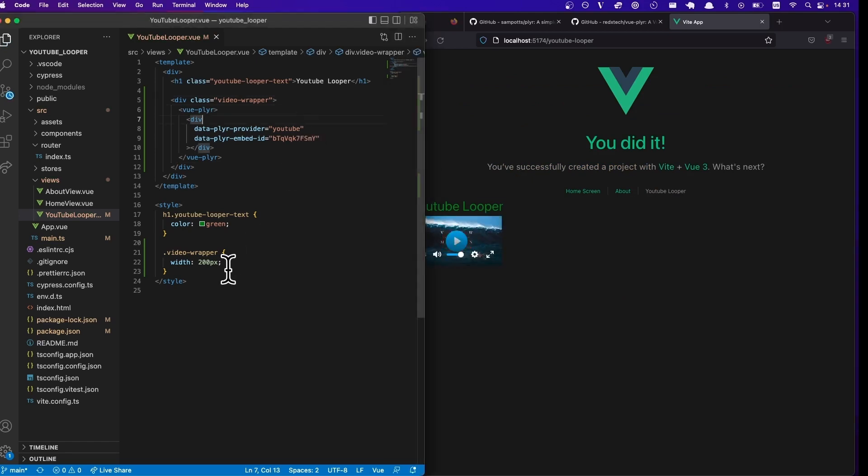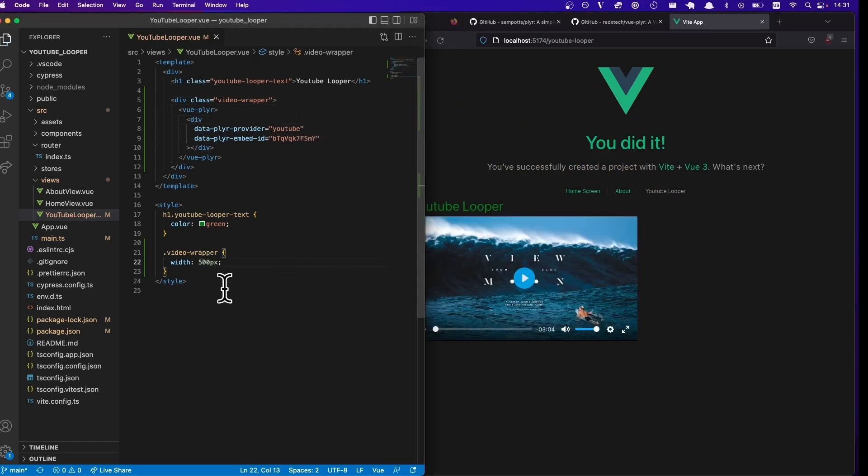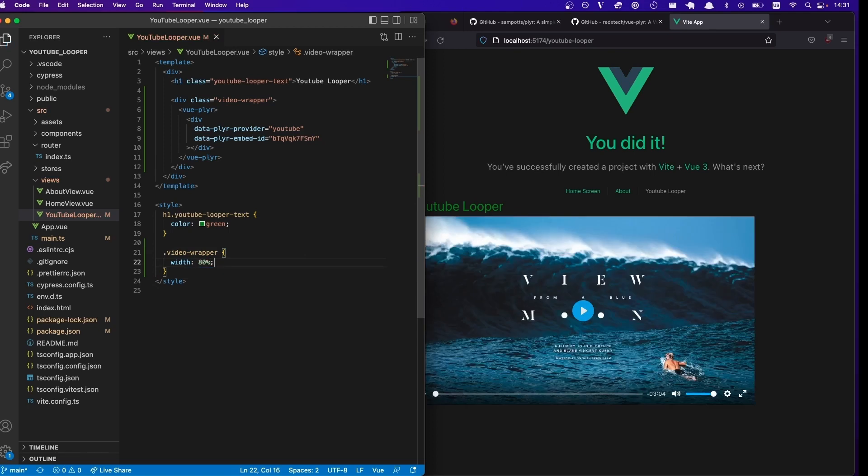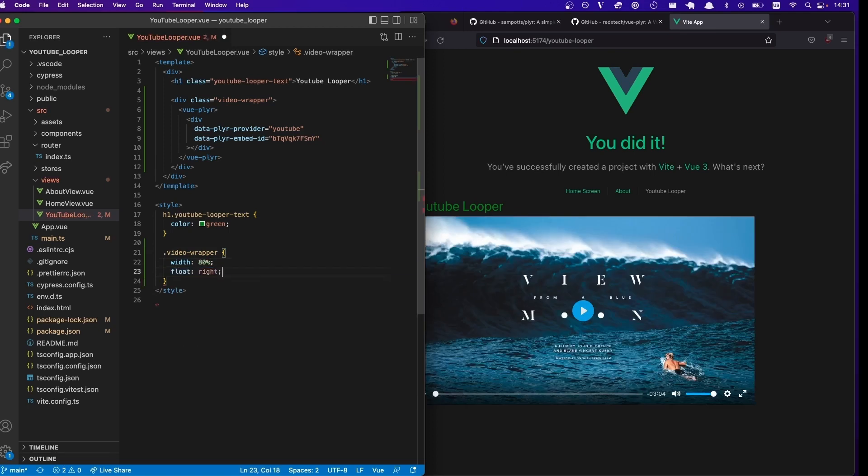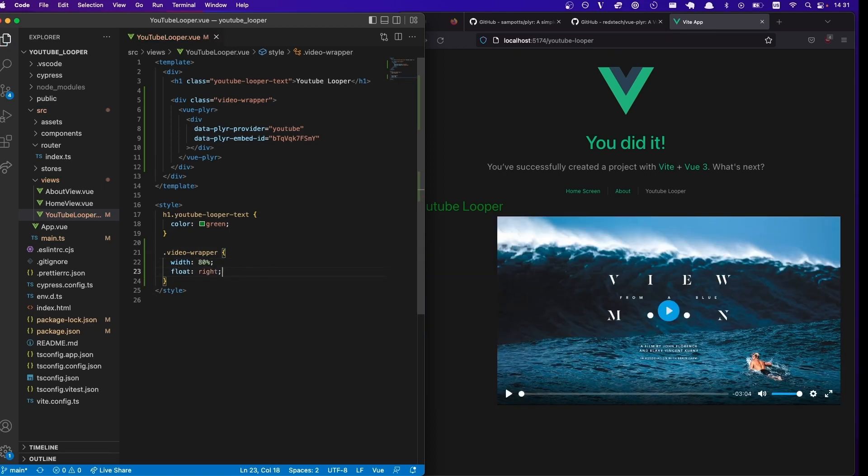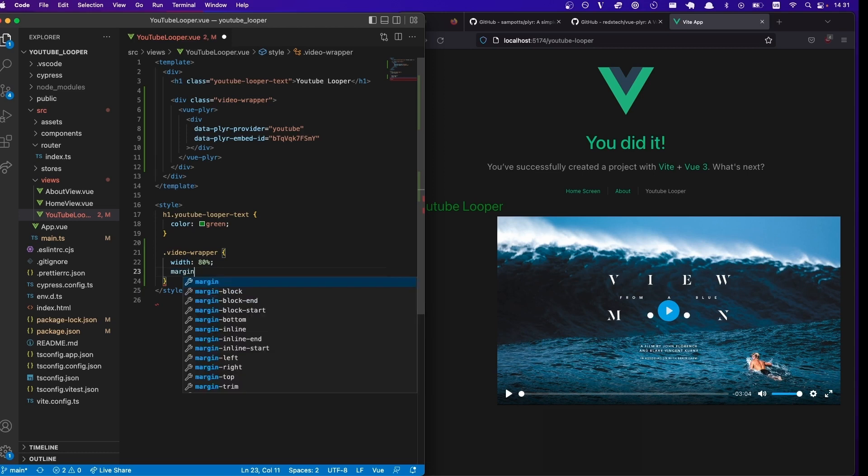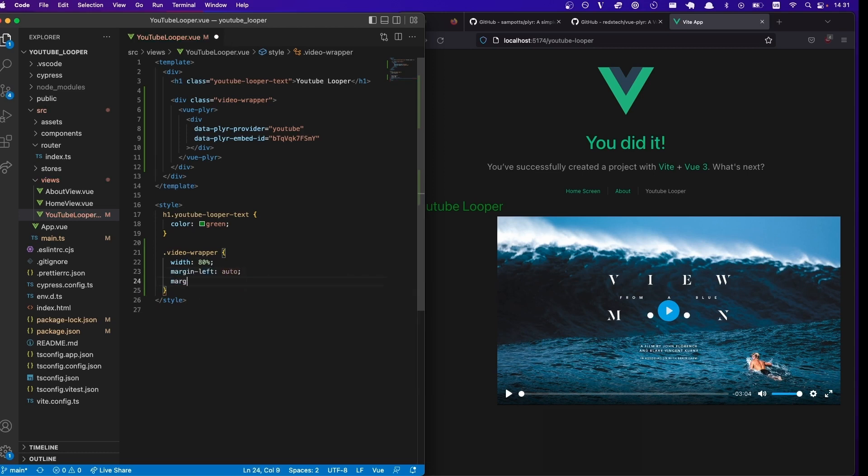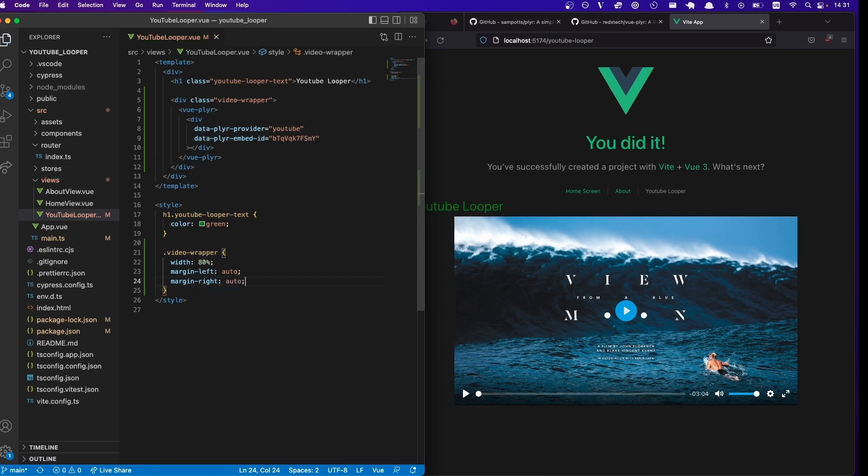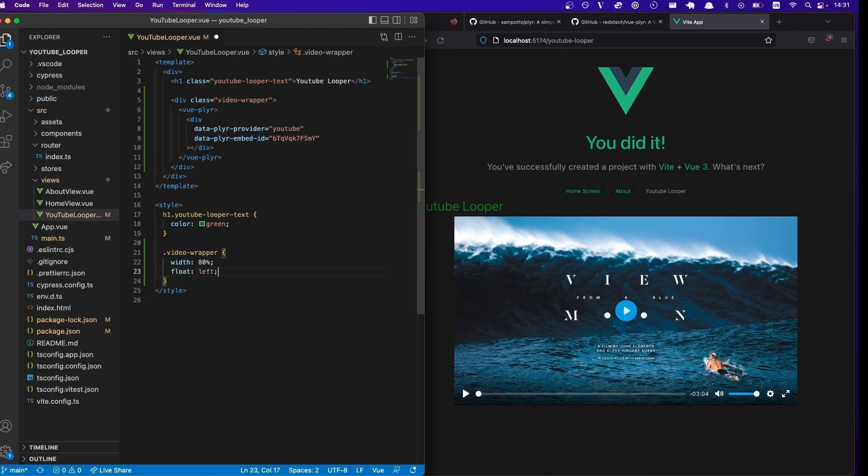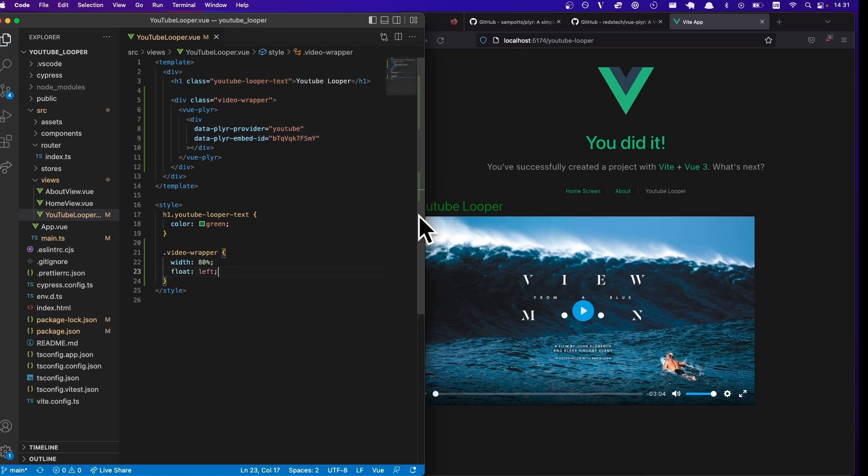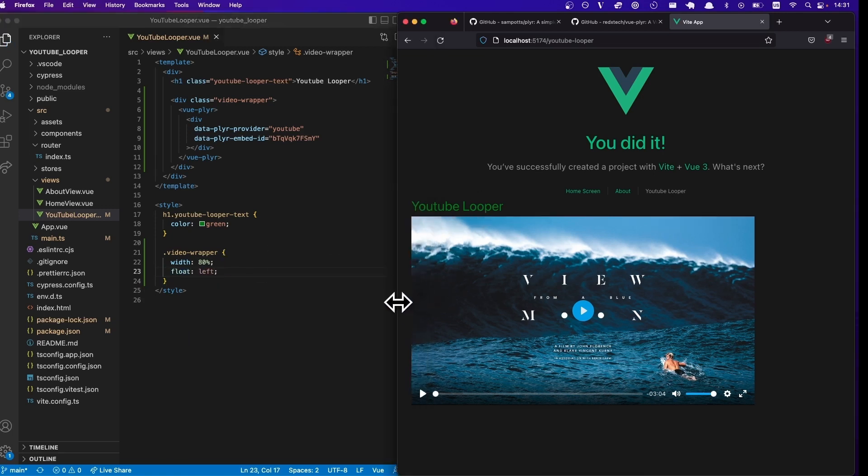Cool, so now this actually works. So you can make it 500, you can make it 80%. You can make it float right. You can do margin left auto, margin right auto, which will center it. So yeah, anyway, I'm just gonna do 80% and float left for now. Not worrying too much about the style there.